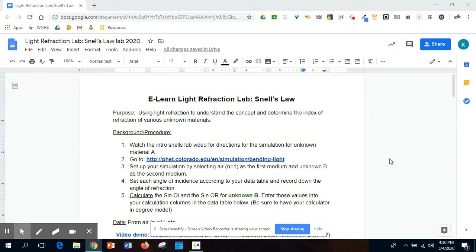Before you start today's inquiry lab, I want to give you a couple quick pointers on what you need to be focusing on for this simulation.